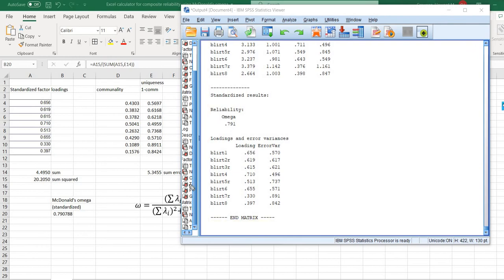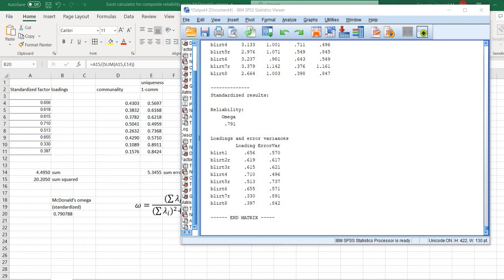You'll also see that the loadings displayed in the output are the same standardized factor loadings we used in the Excel computation, and the error variances (uniquenesses) match the column we worked from. I'll include a link to the Excel file so you can study these computations further.